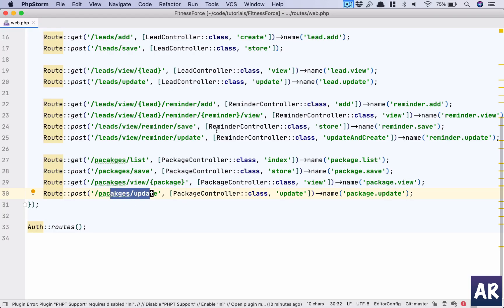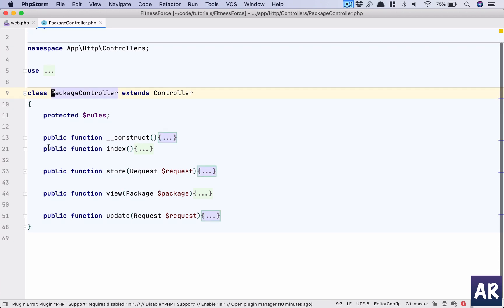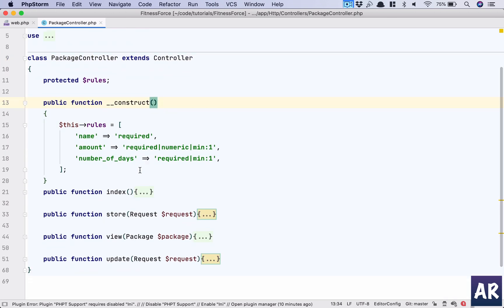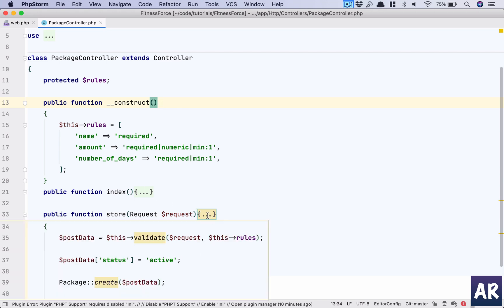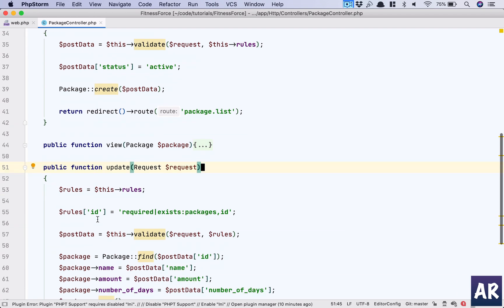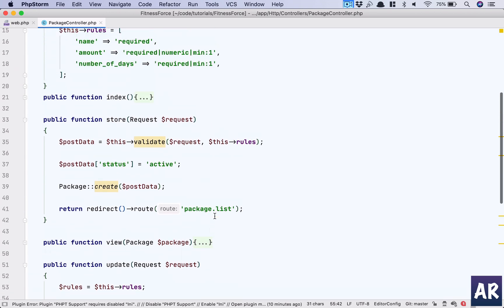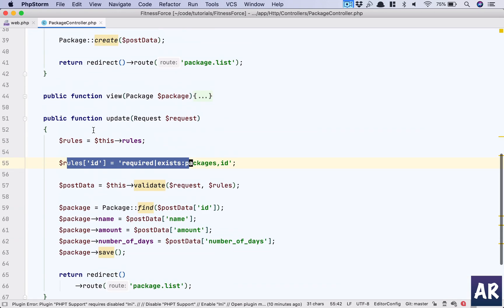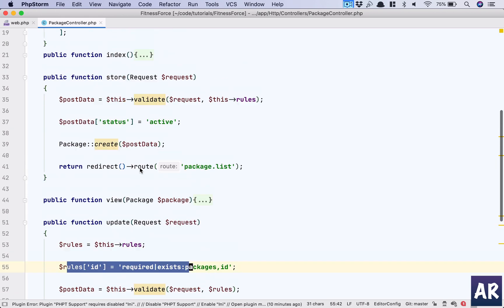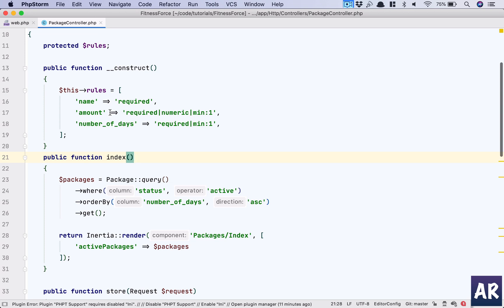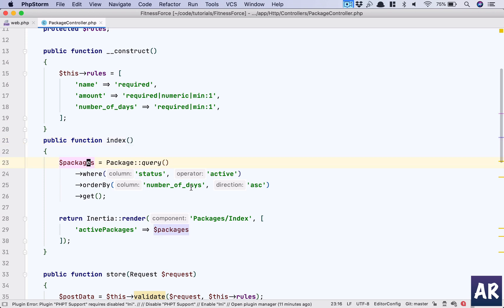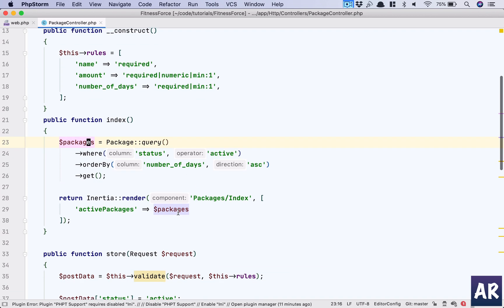Let's go into the individual functions. The constructor has a rules array. I had common validation rules for store, with one change for update — the package ID. The common rules are: name is required, amount is required, and number of days is required. On update I append one more key. The index function queries packages where status is active, orders by number of days, and passes them to the Inertia component index.view.